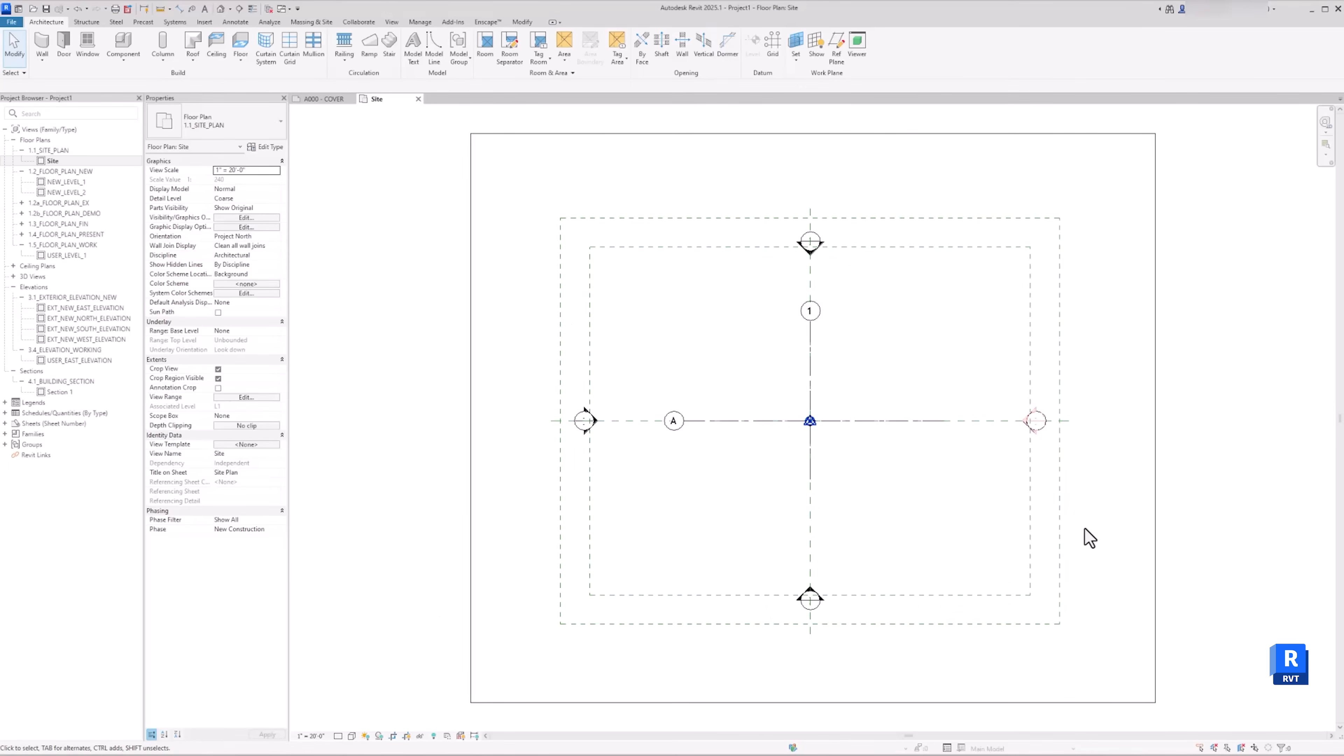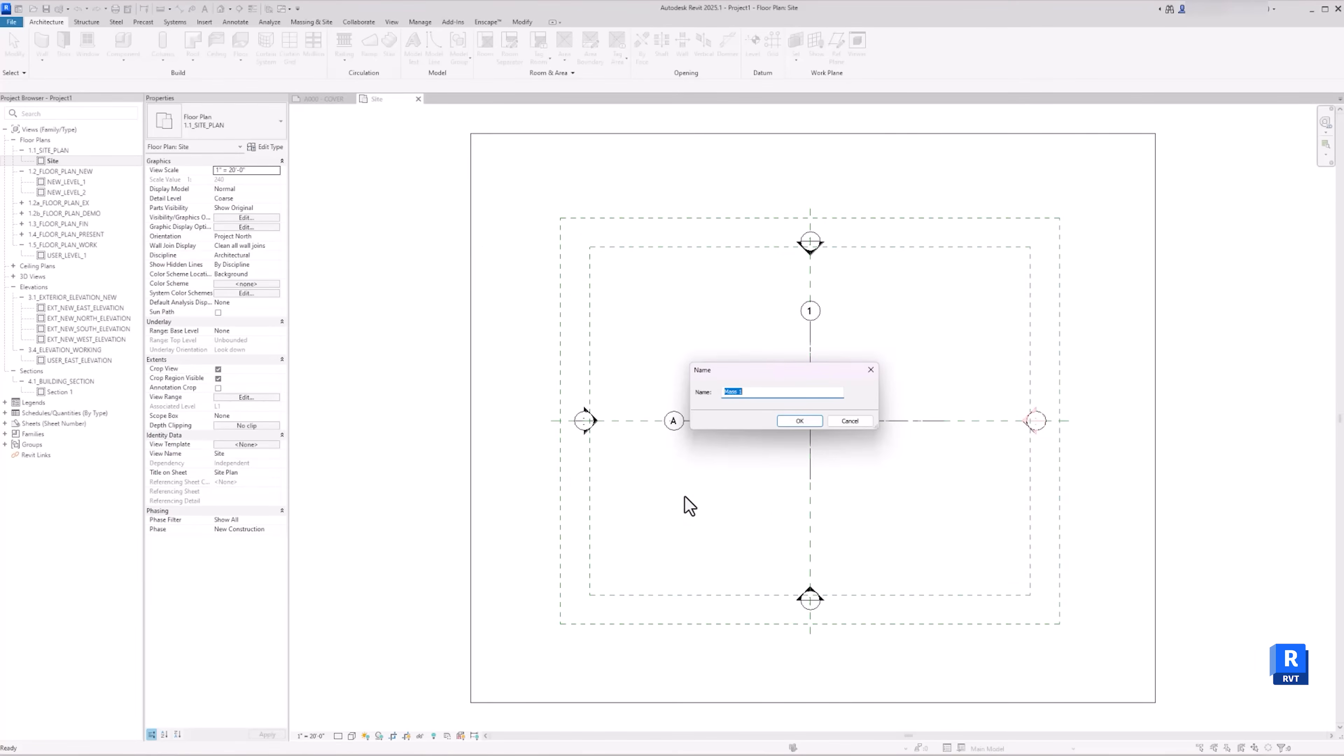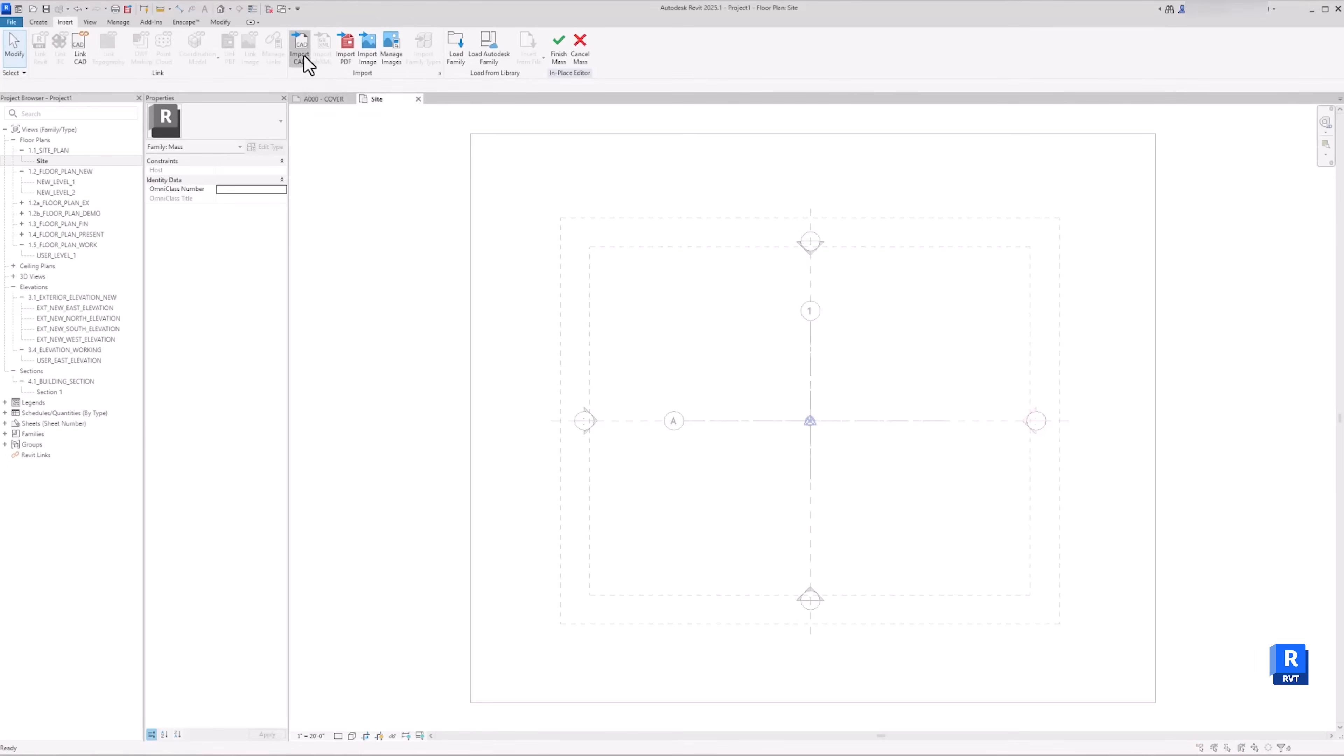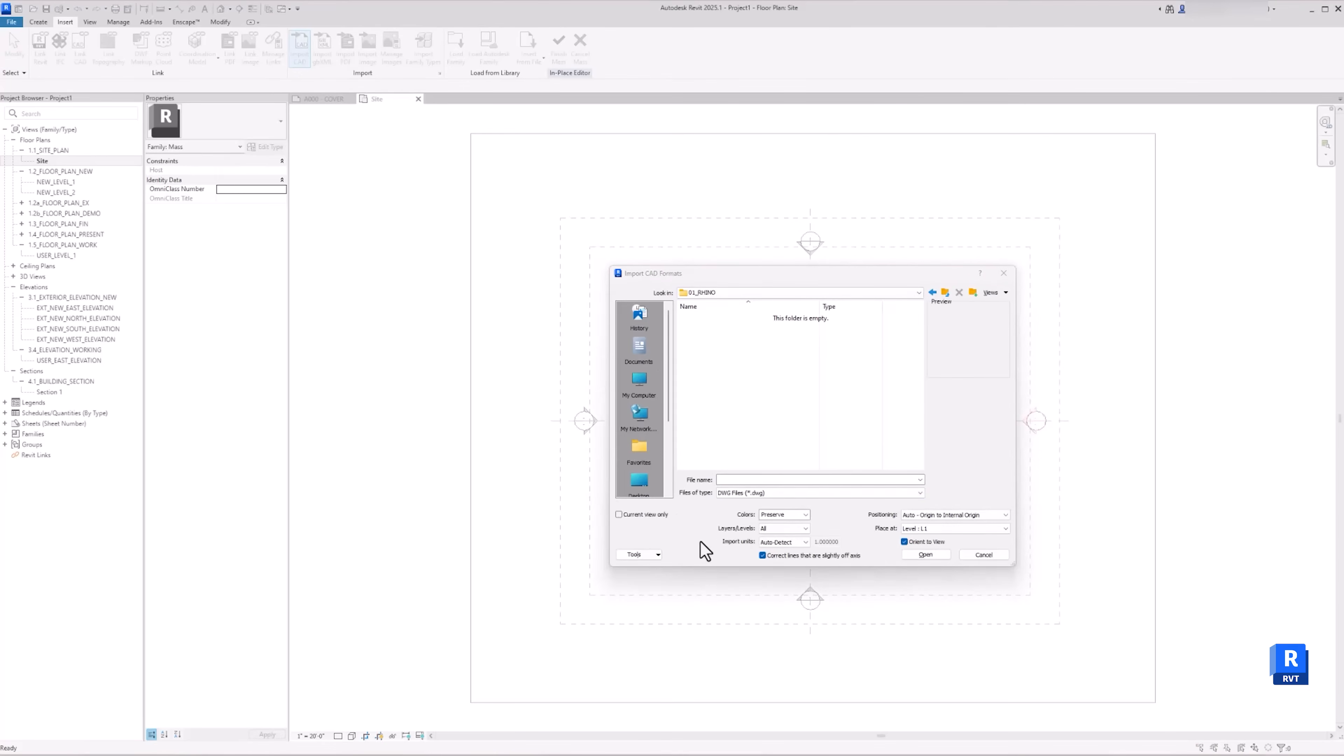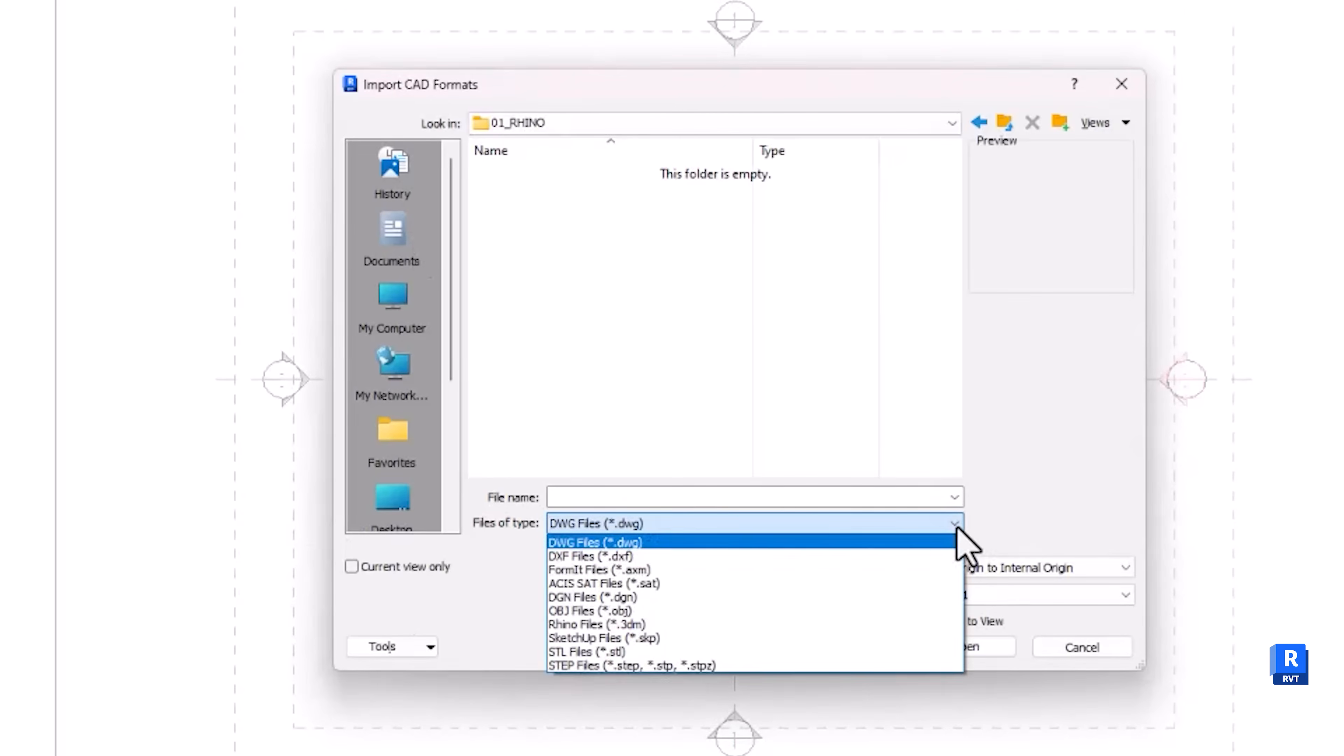To import our massing model from Rhino, in Revit, go to Architecture, then Component, Model in Place. Now scroll down to Mass, then click OK. Let's give it a name. Let's call it Rhino Massing. Now this will give you a different ribbon. And to import the massing, you will need to go to Insert, Import CAD, select the ACIS file you've exported from Rhino.